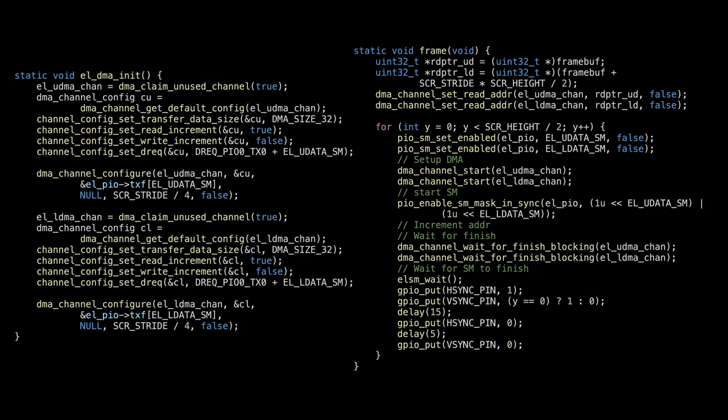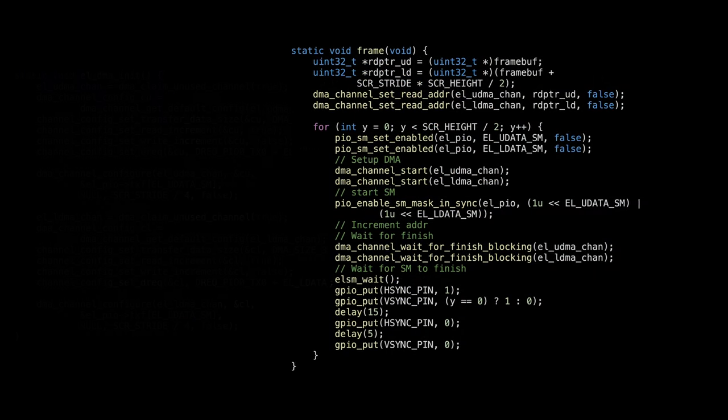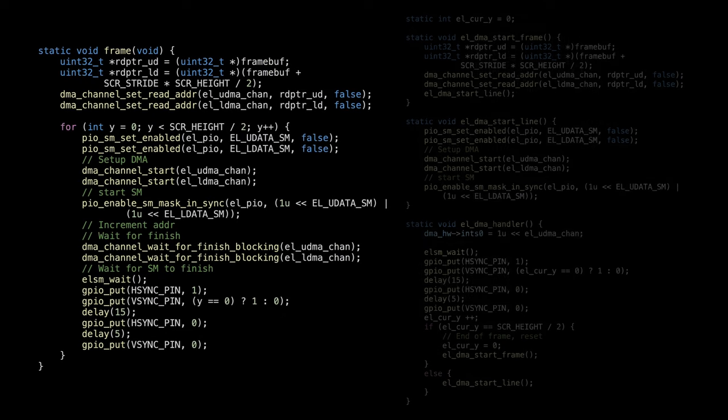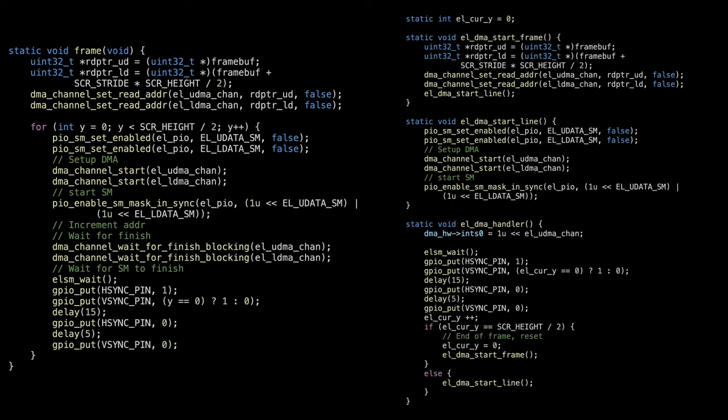Next step is to split stuff into interrupts. Divide the refresh function into three parts: function for starting a new frame, function for starting a new line, and function for DMA handler. The DMA only transfers one line at a time. Once that's done, the DMA interrupt is caught again. The synchronization signals are generated in the DMA interrupt. The code then decides to start the next line or start a new frame based on the current position.